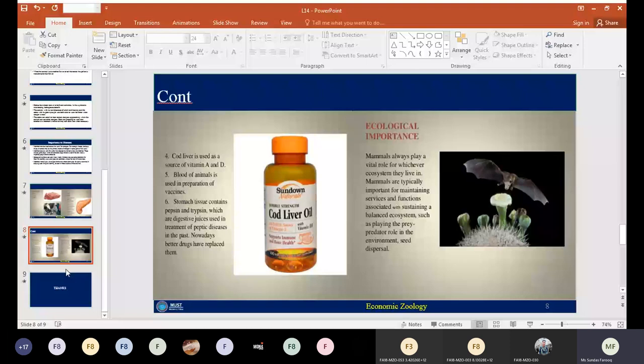The ecological importance of mammals is that they play a very important role in the ecosystem. They are organisms that play an important role in sustaining any kind of ecosystem. Mammals are typically important for maintaining different types of activities associated with the ecosystem. They play an important role in balancing any kind of ecosystem, such as playing the prey-predator role in the environment and seed dispersal.